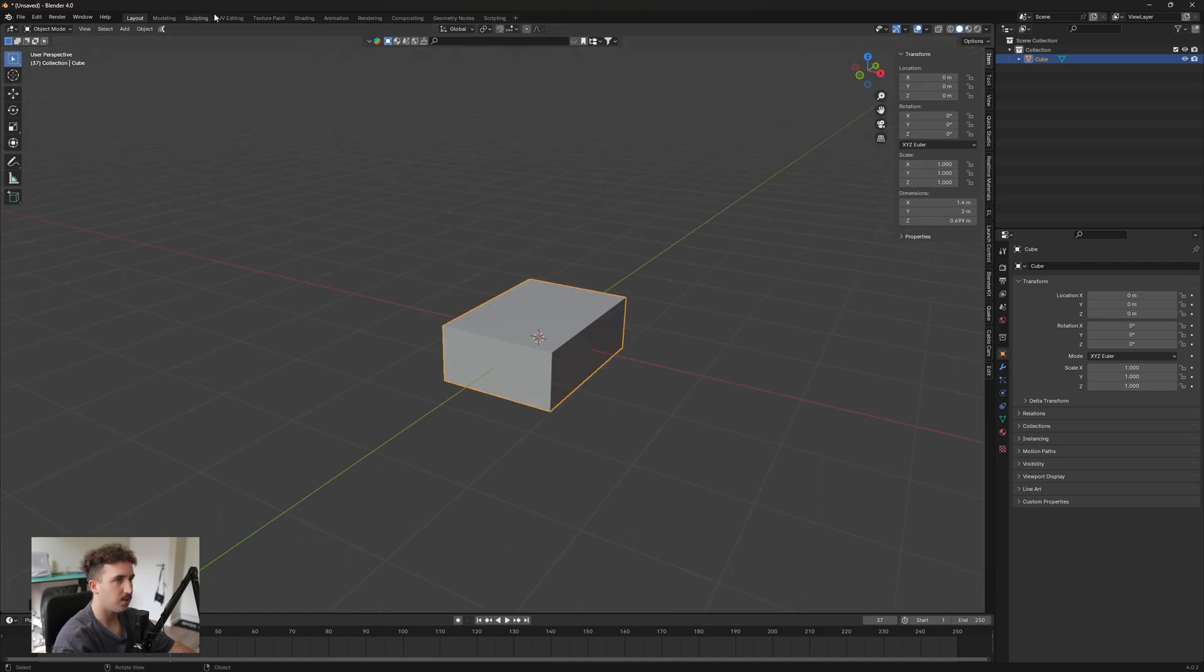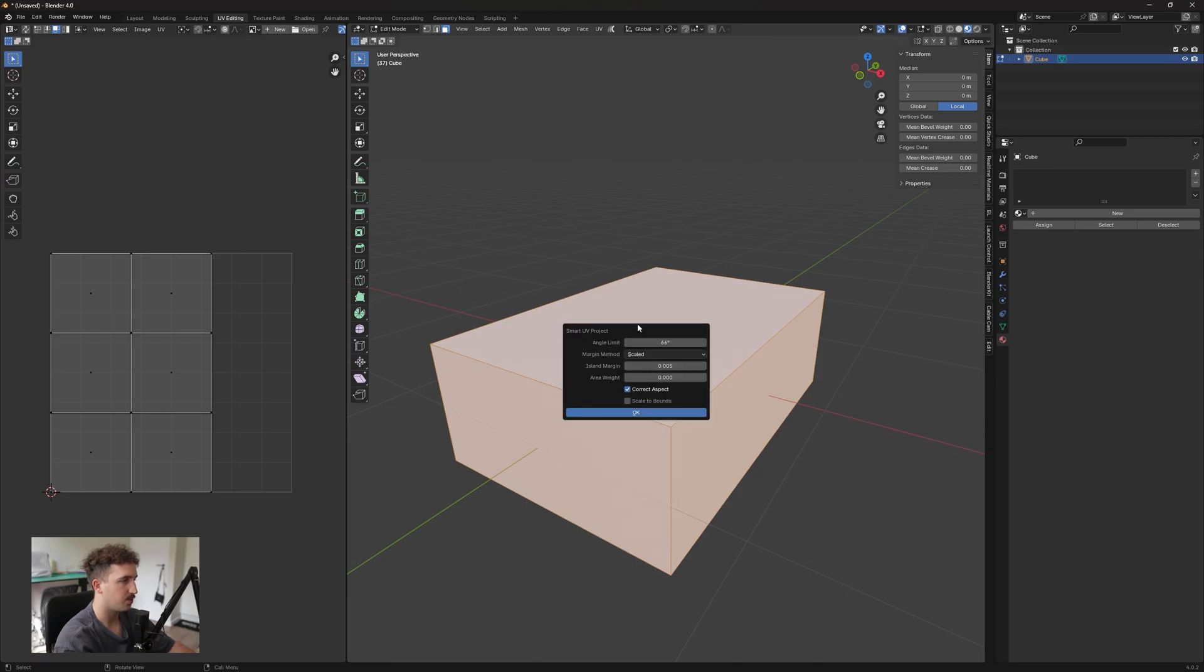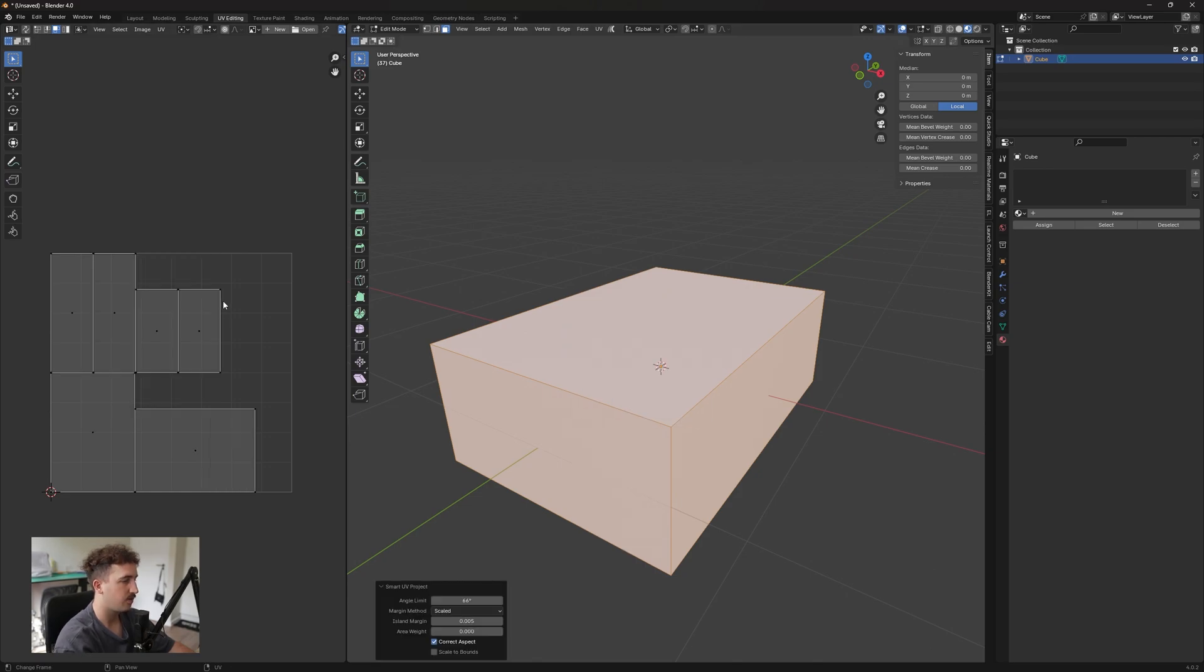Now when we go back to our UV editor and we press U on our keyboard and say Smart UV Project and hit okay, everything is good to go.